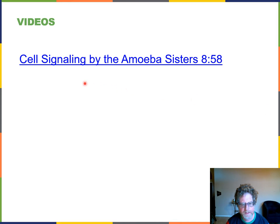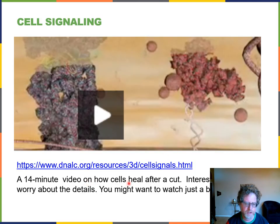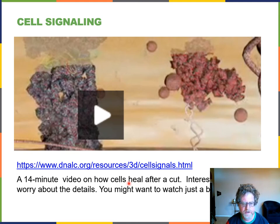Here's a nice video by the Amoeba Sisters you can watch. Here's another good video — it's 14 minutes, so don't watch it all, just watch five minutes or so. It's very detailed but will give you some ideas.